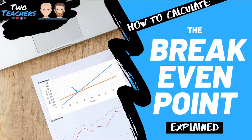Breakeven analysis is an essential financial decision making tool, helping business owners and future entrepreneurs to predict how quickly, if at all, their potential business venture or product launch will be profitable. This video shows you how to calculate the breakeven point and the key factors businesses should consider when making those investment decisions.